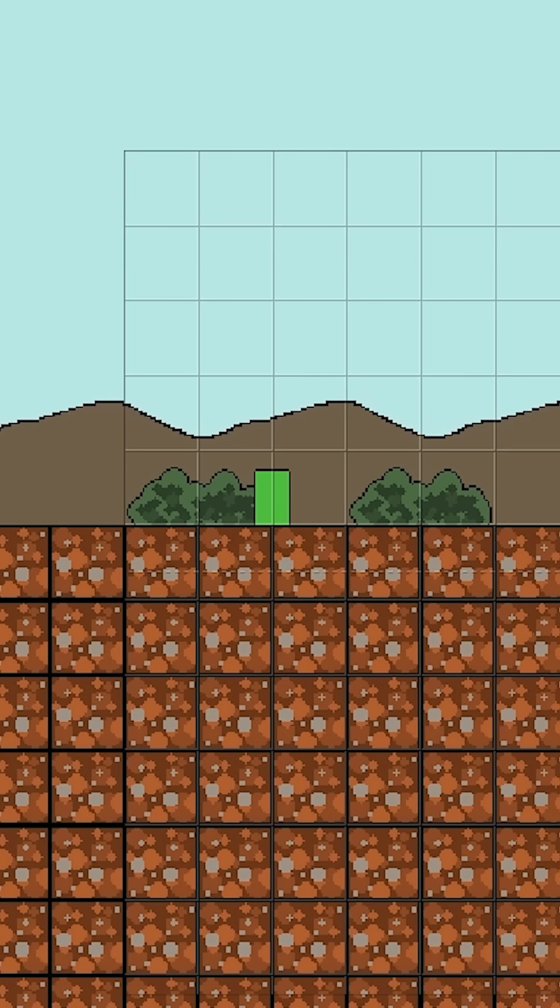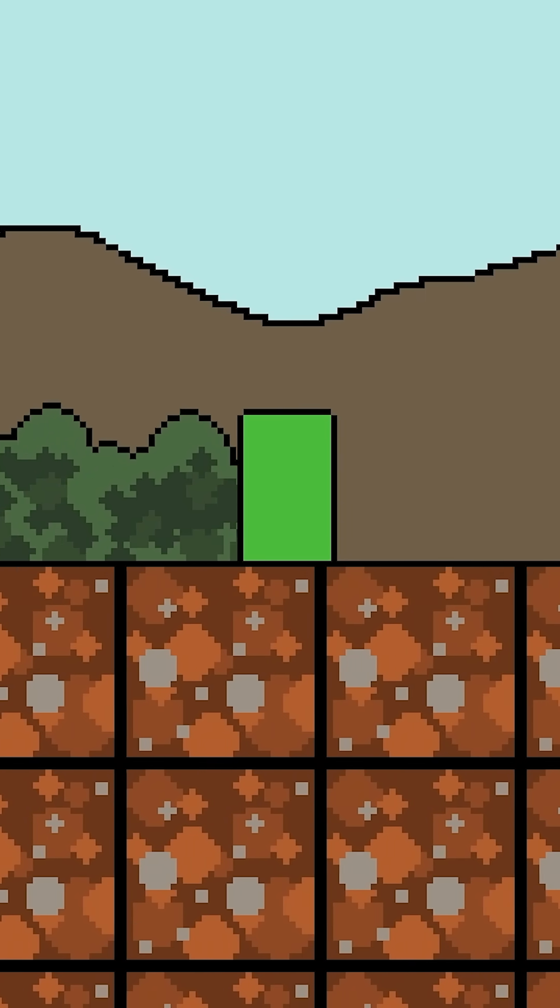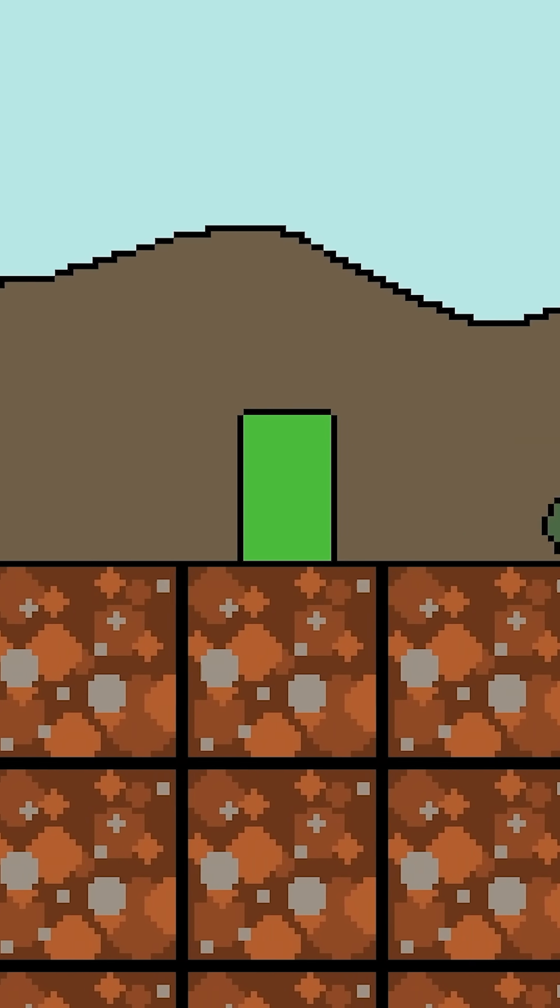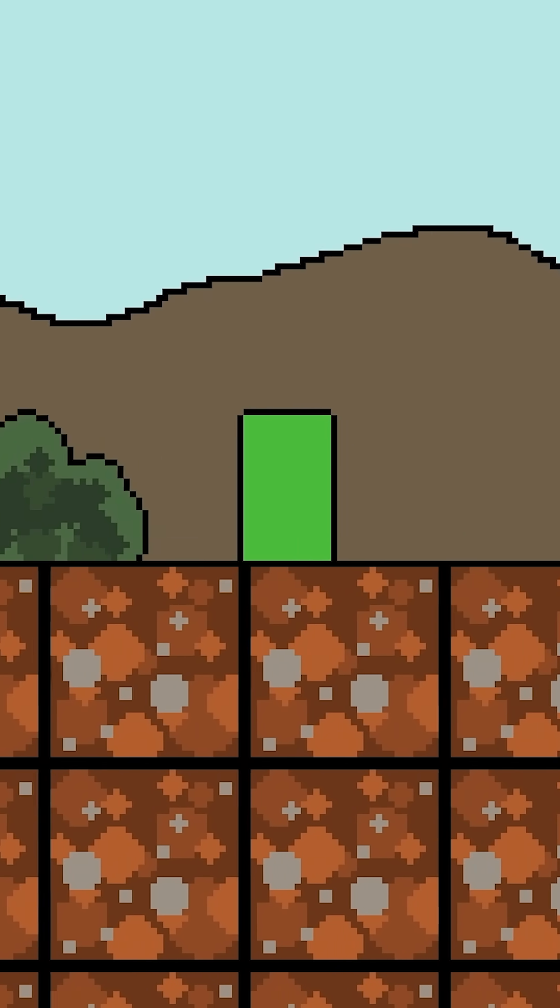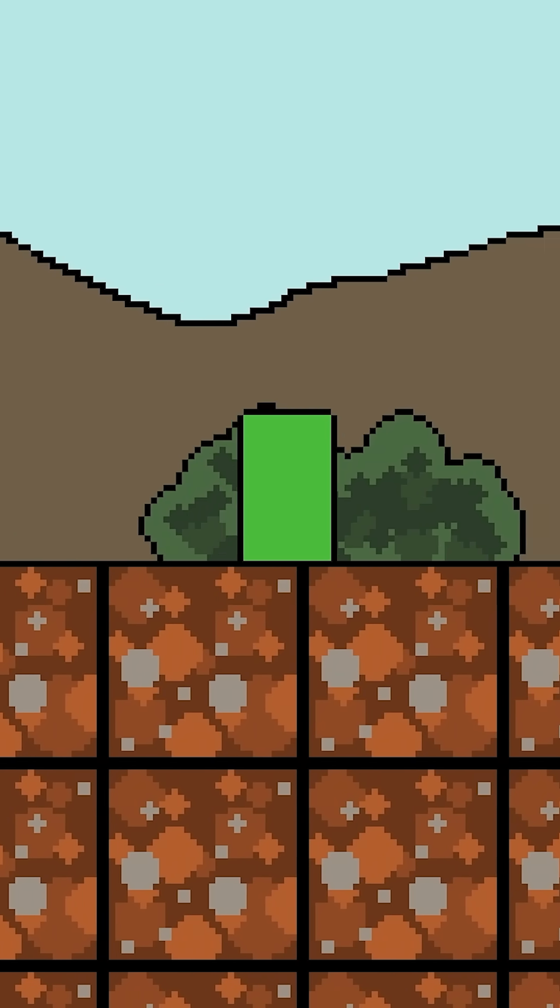And once you've done that, you're pretty much done. We can click play and see how it looks. And as you can see here, now we have a really cool parallax effect. And it's really that easy to add parallax in Construct.